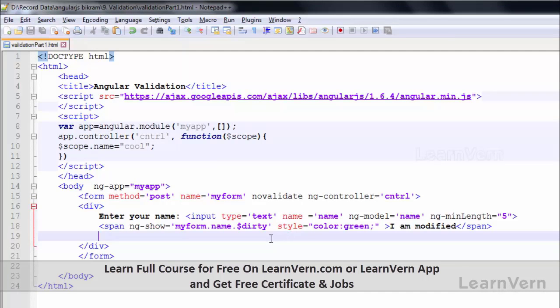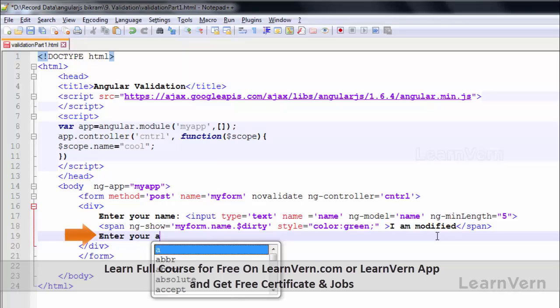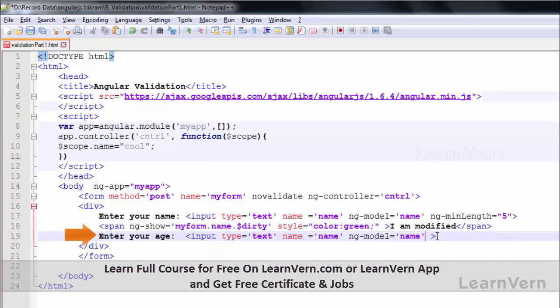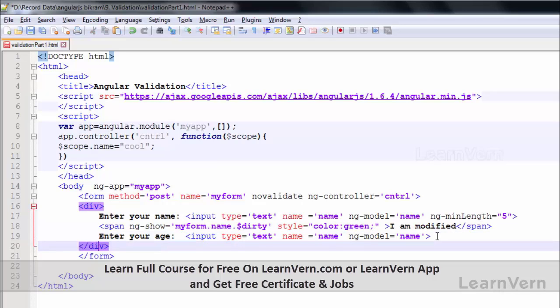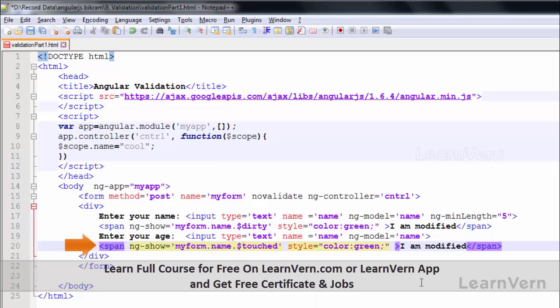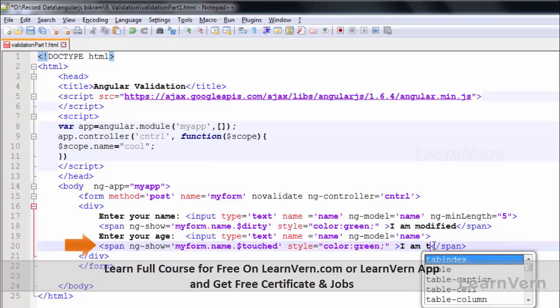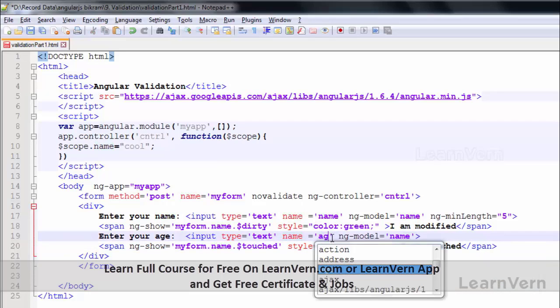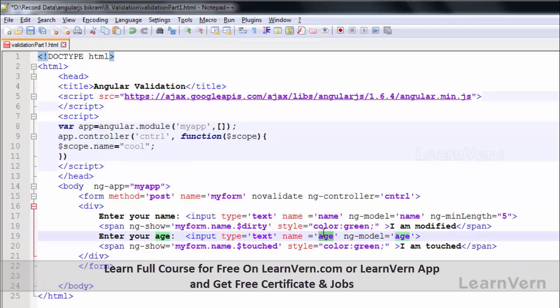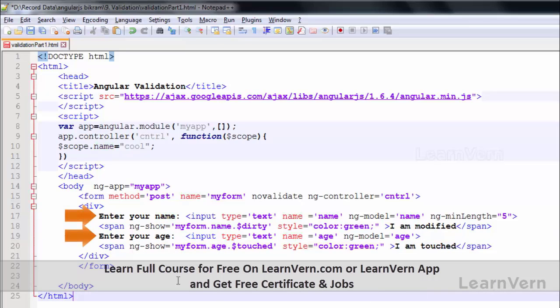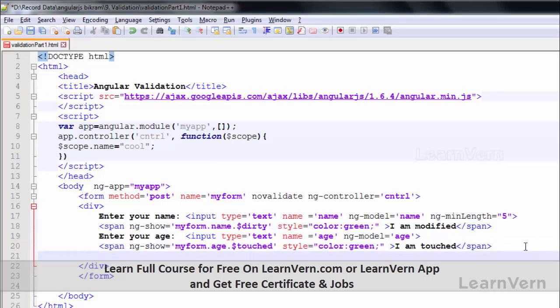Let's make another control, 'enter your age'. Here I will simply use another state: touched, 'I am touched'. This name should be 'age', model should be 'age'. Now in my form there are two elements: first is name, second one is age.